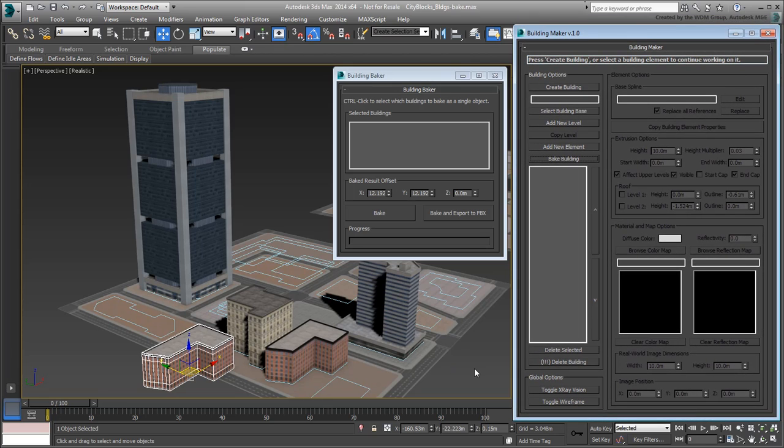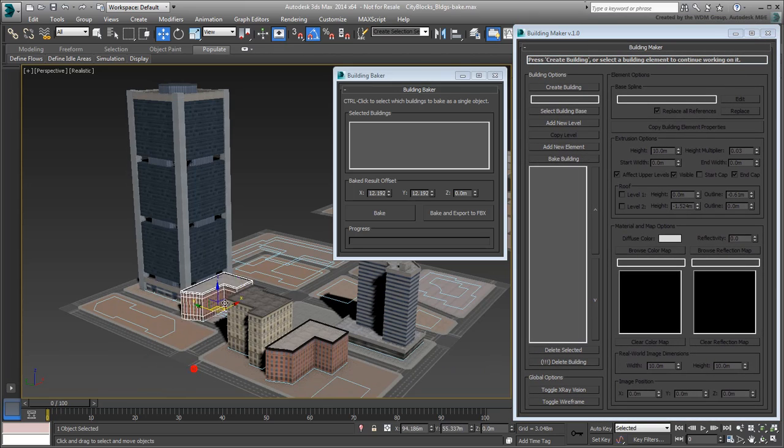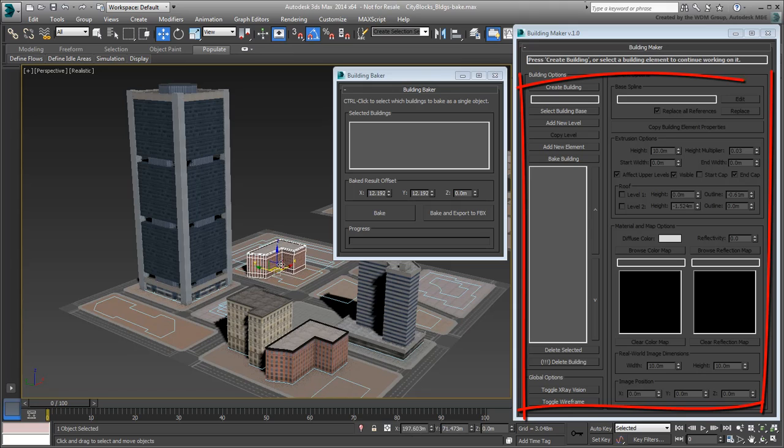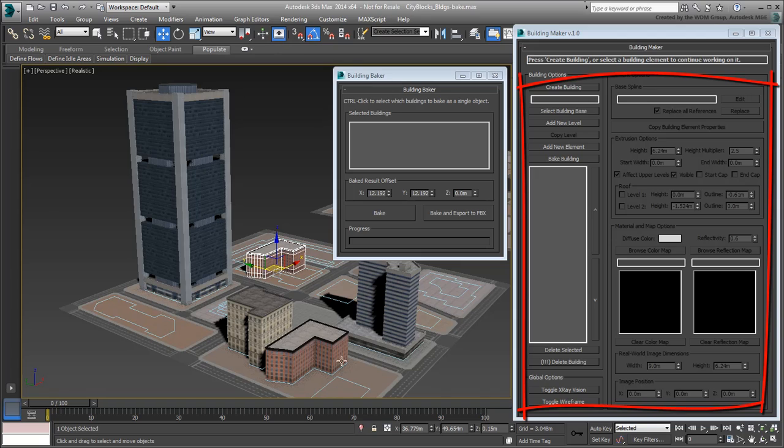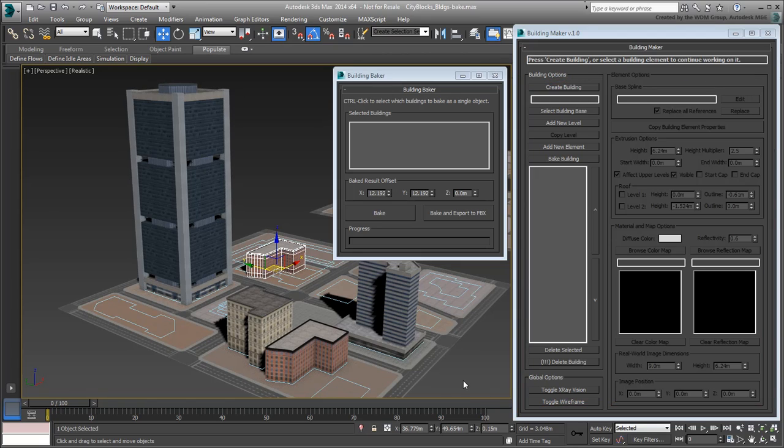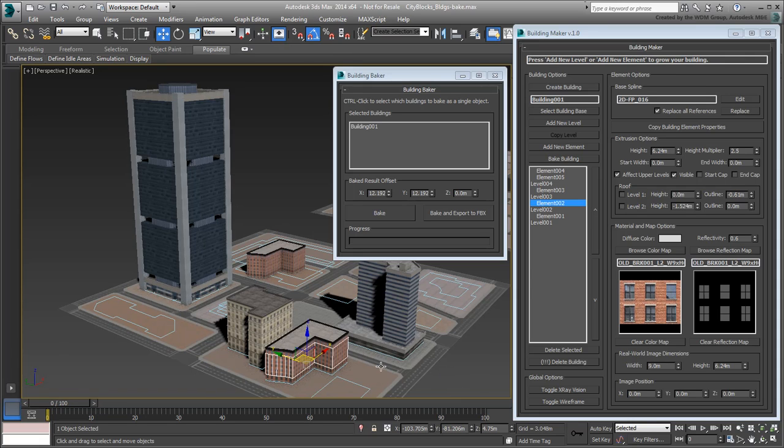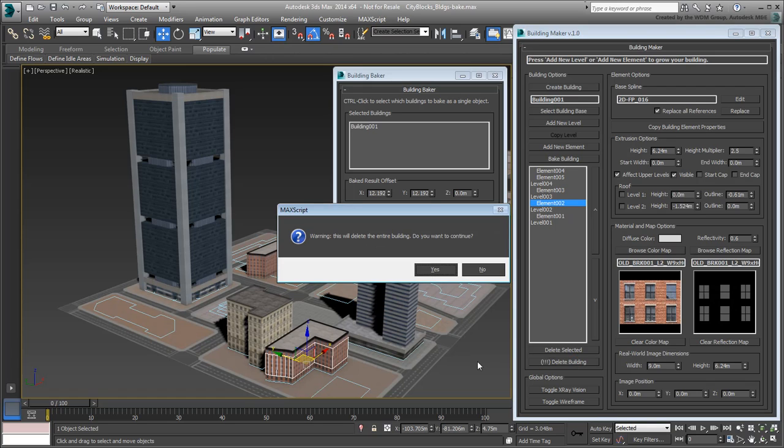Note that the duplicated building has no connection to the Building Maker interface and cannot be edited that way. The original building is still in place. If you do not need it anymore, select any part of it and use the Delete Building button to remove it. A warning reminds you that this operation cannot be undone.